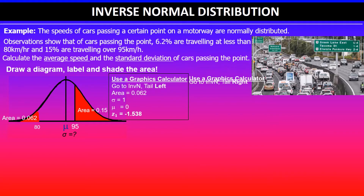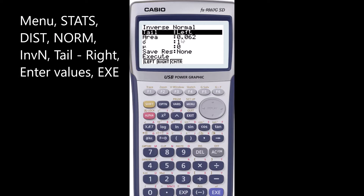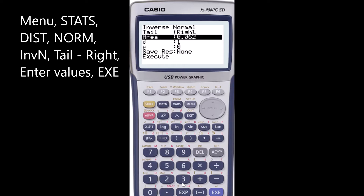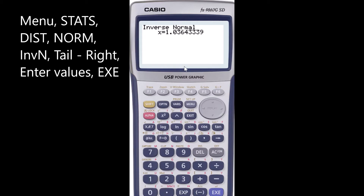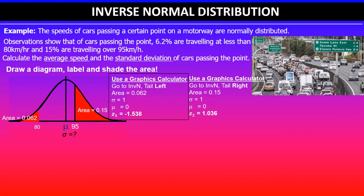Using the graphics calculator, go to inverse normal. This time the tail setting is right, because the shaded area of 0.15 is to the right of 95 kilometers per hour. Change the tail settings to the right, enter the area value of 0.15, and use the default values of mean 0 and standard deviation 1. This gives us the second z-value, which is 1.036.